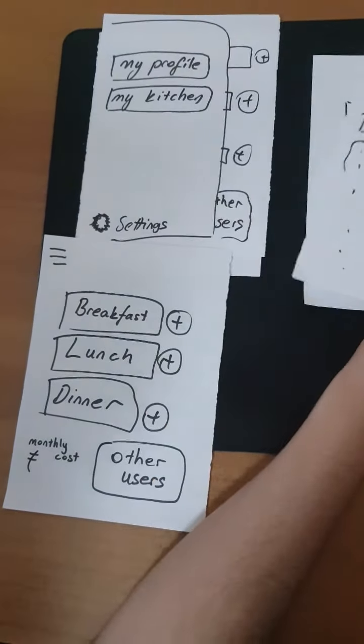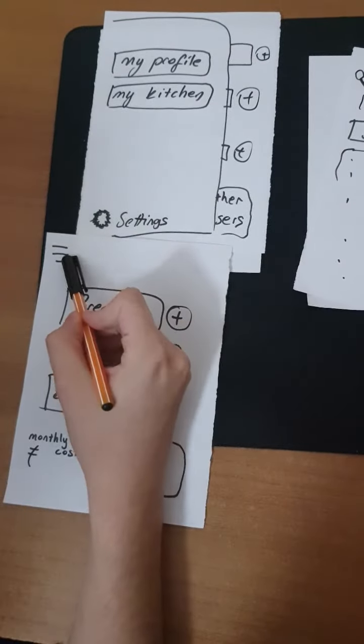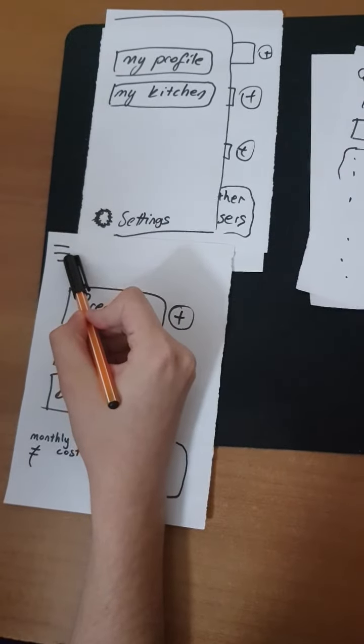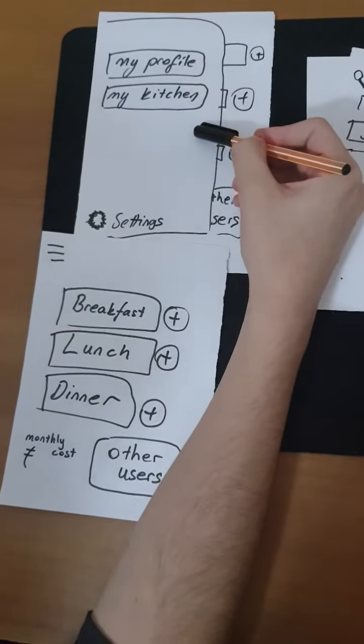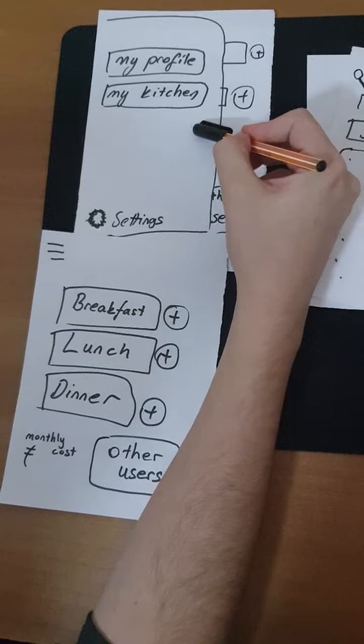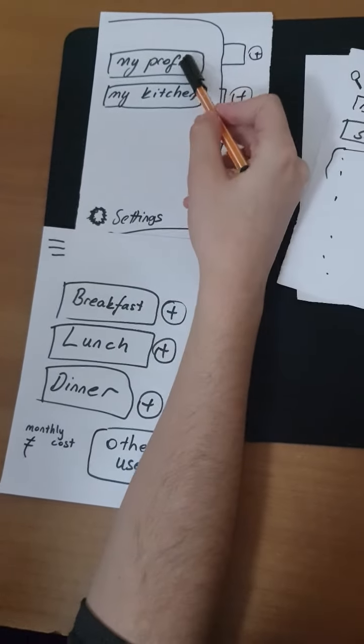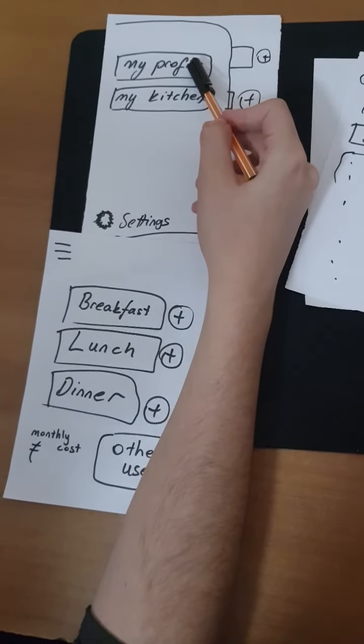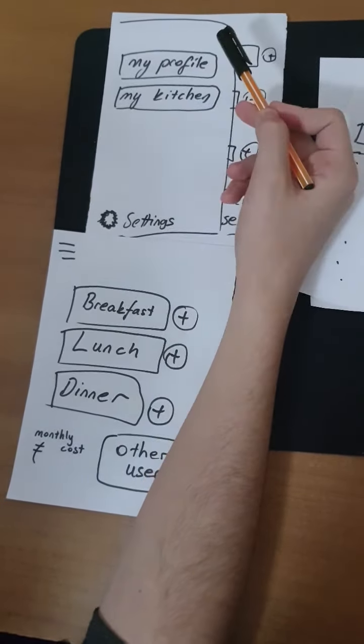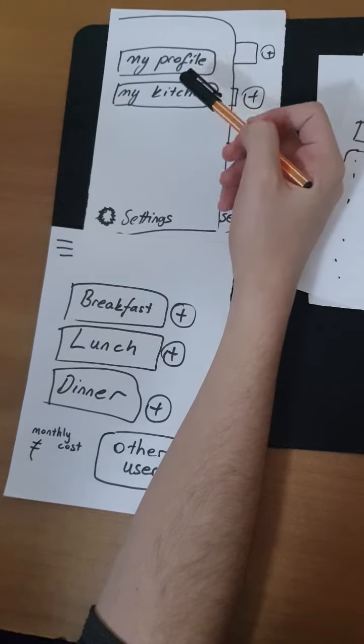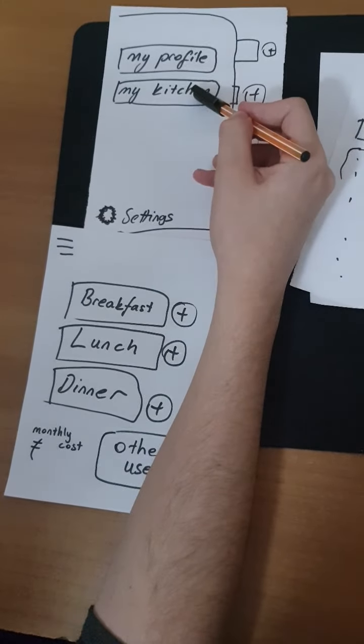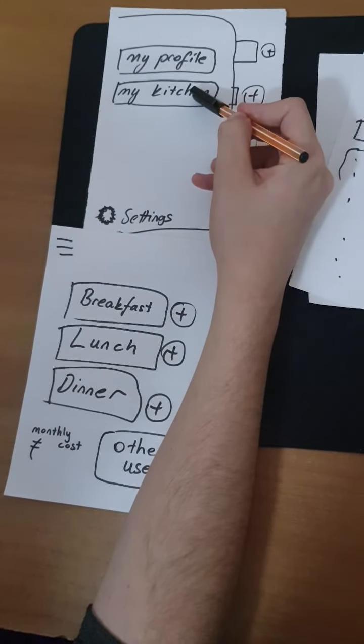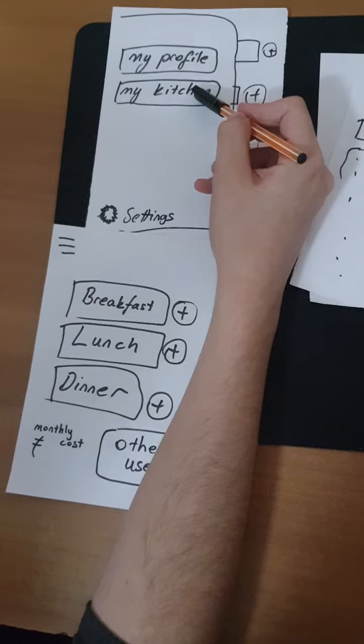When the user taps this icon, the slide menu shows up. Users can see the past planned meals by tapping this. In addition, by tapping My Kitchen, the user can see his or her stock.